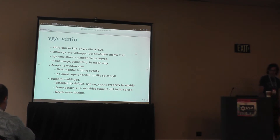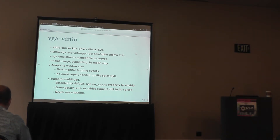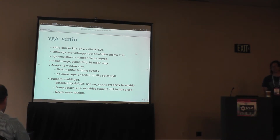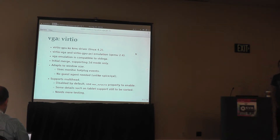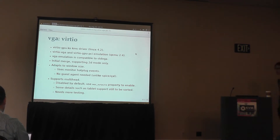VirtIO GPU also supports a multi-head setup. You can specify multiple heads — it's a device property for the number of heads you want to enable. By default it's turned off so you have just one head, because it's not tested very much. We still have to sort out some details like tablet support, but it's there in the design and should be easier to use in the future.